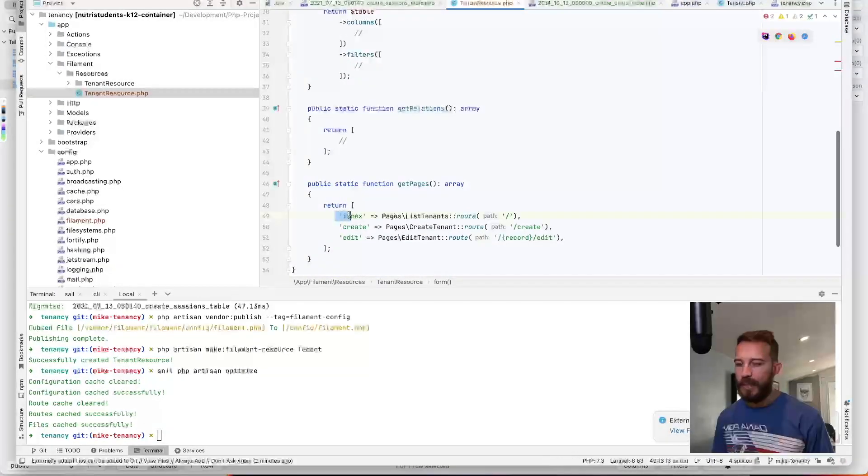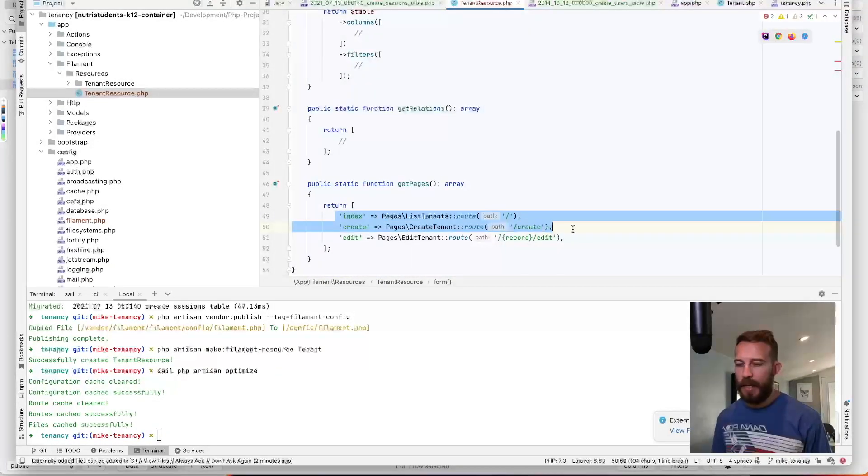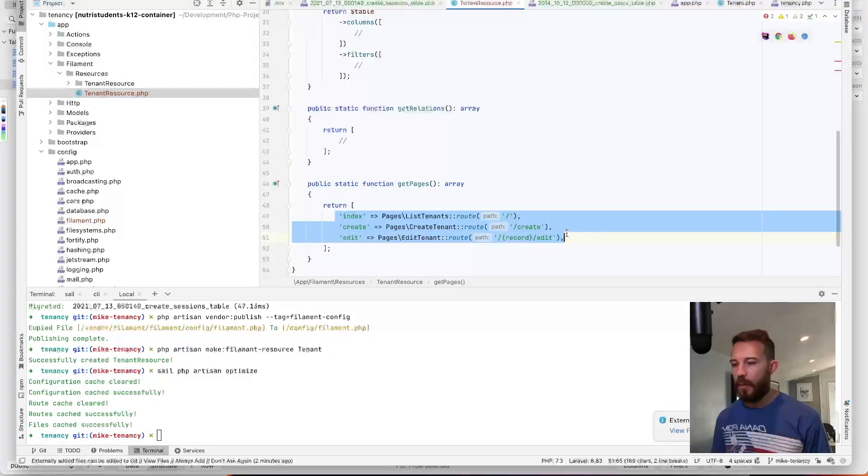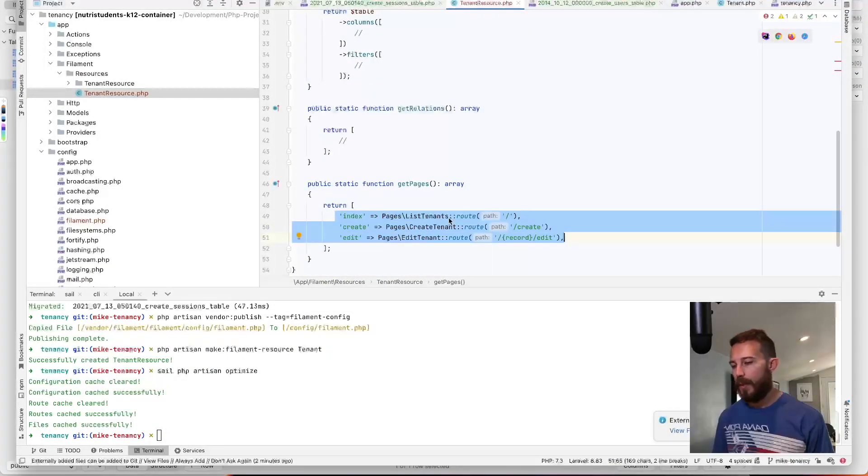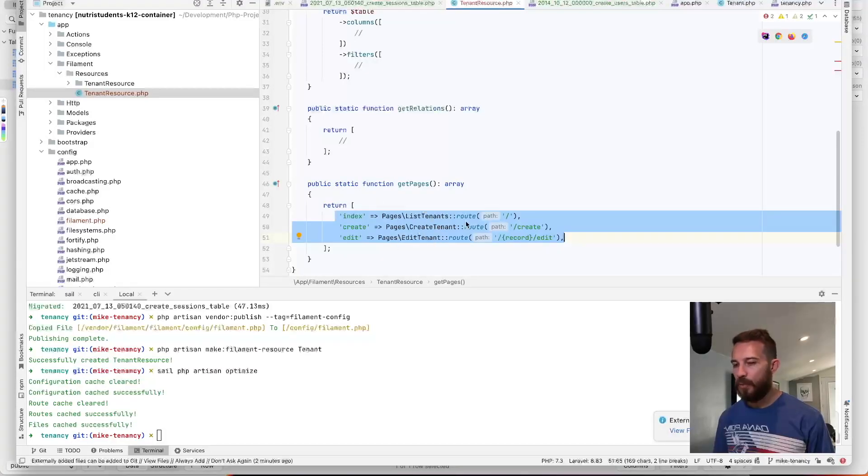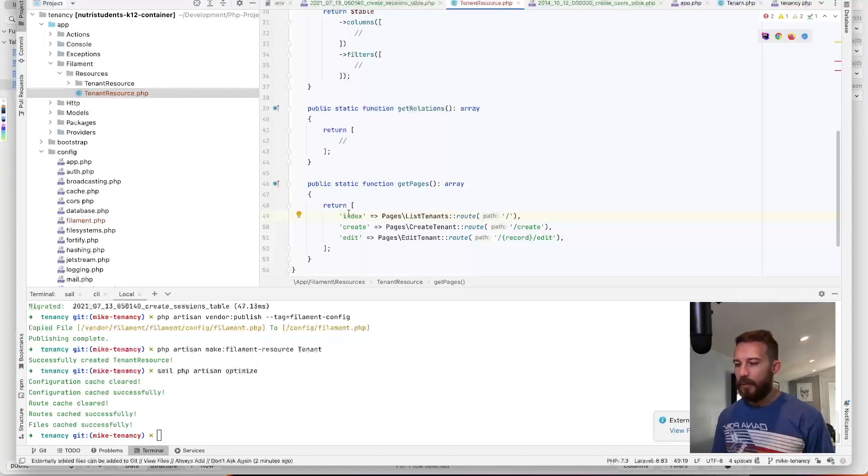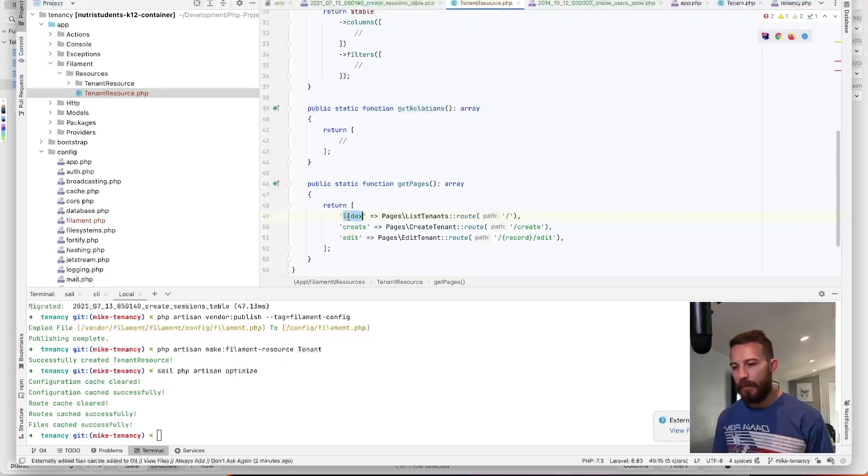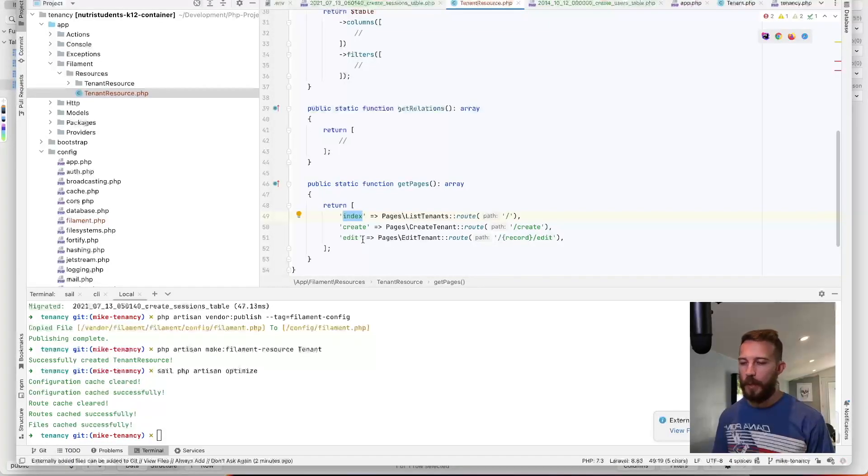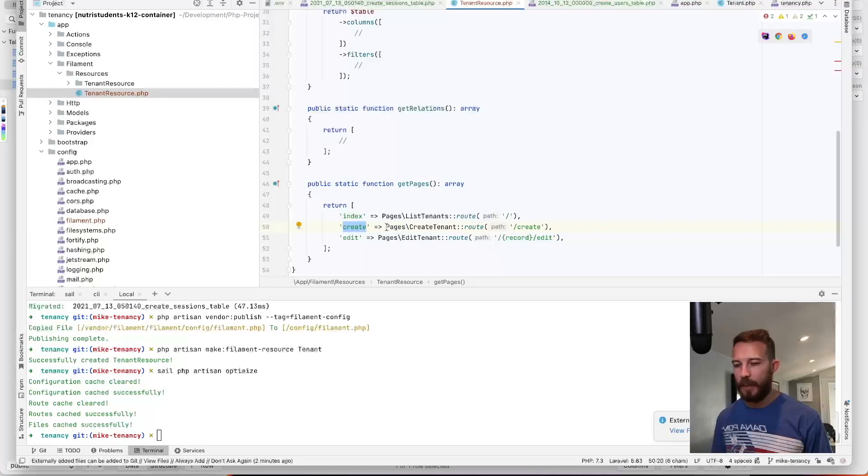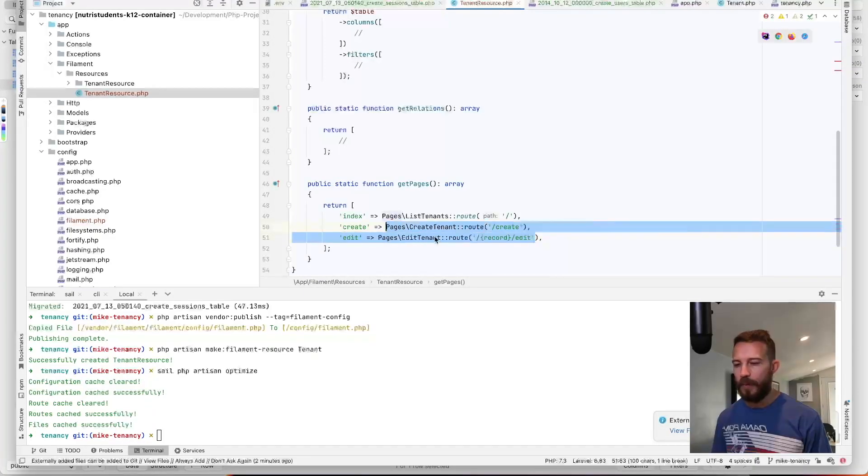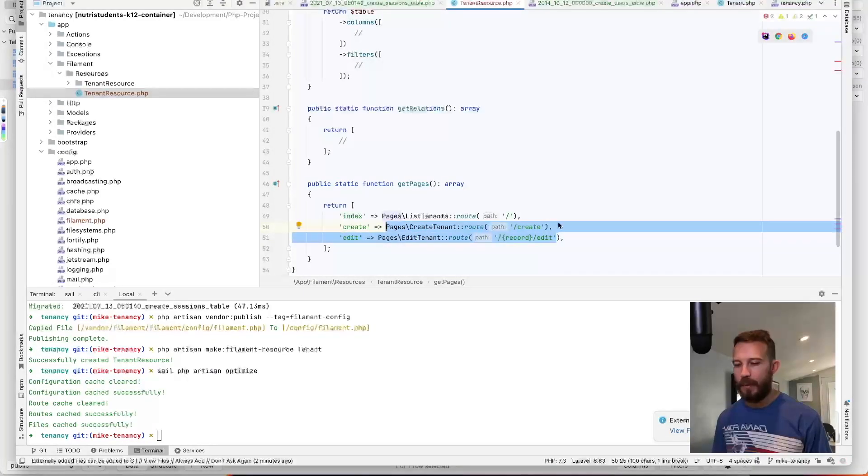Down here, we can see the pages and the routes that will be used for this resource. So when you click on the resource itself, that will refer to the index view. And if you create a new resource, it will take us to the create view. And of course, the edit will take us to the edit view.